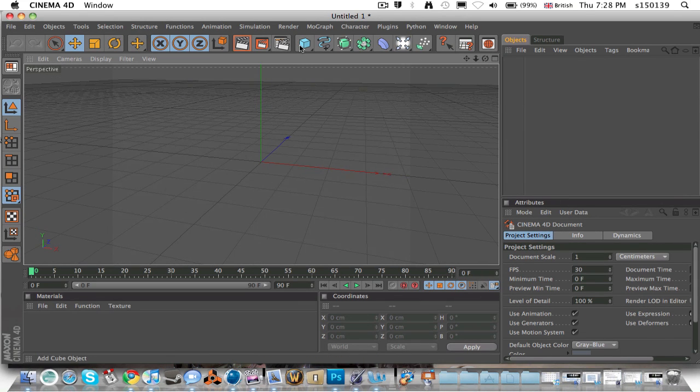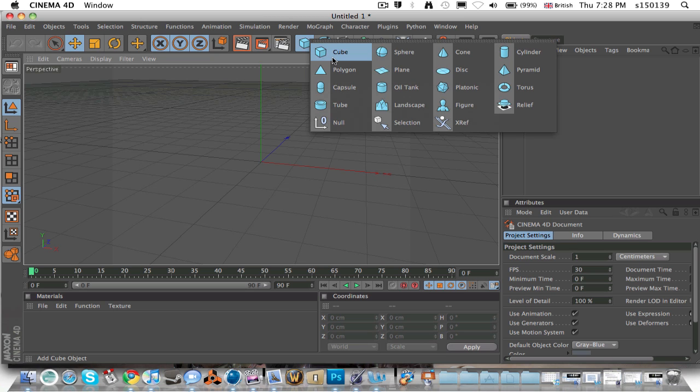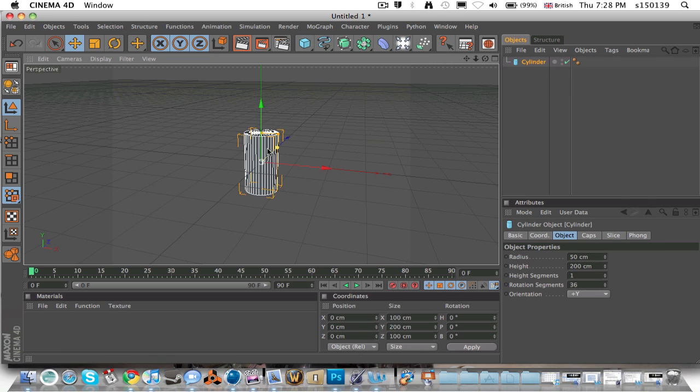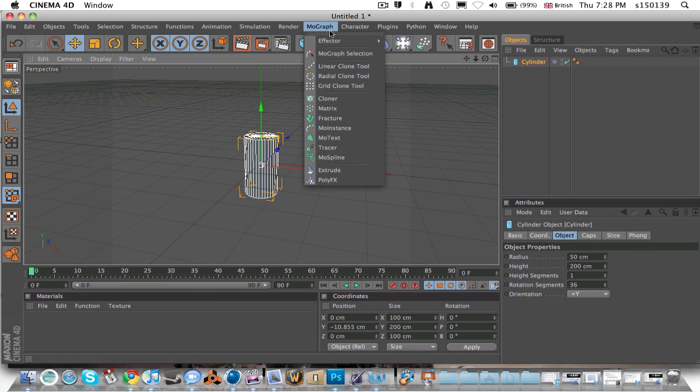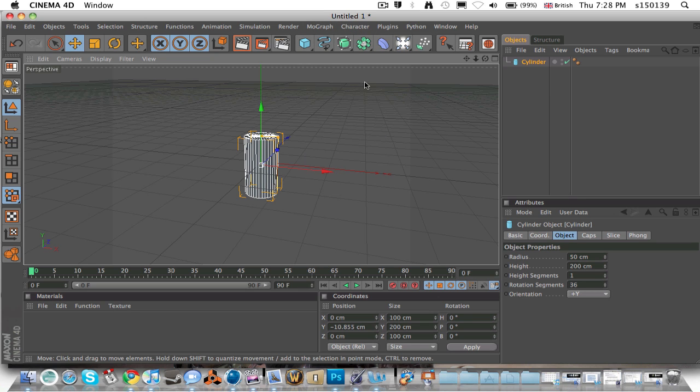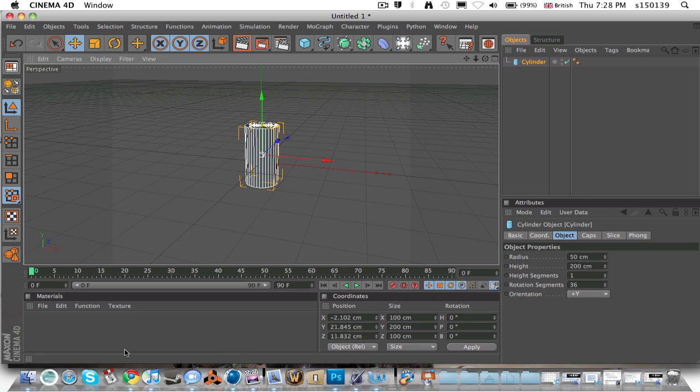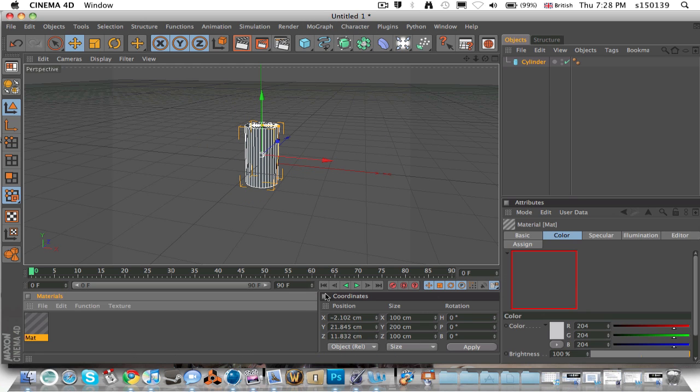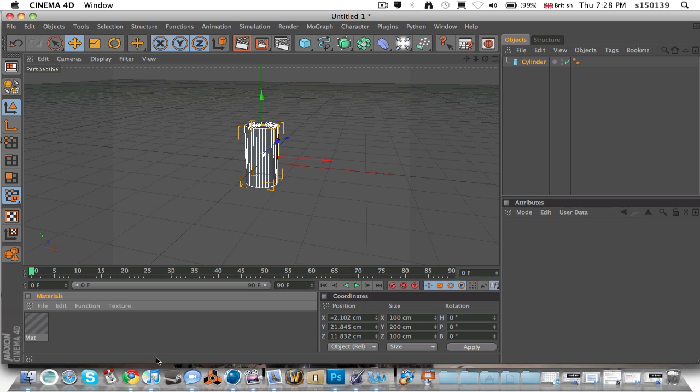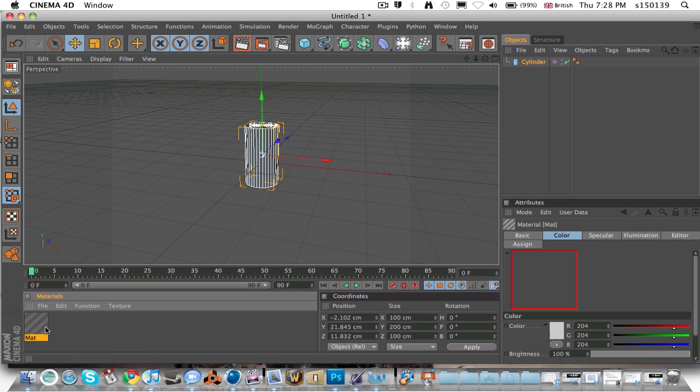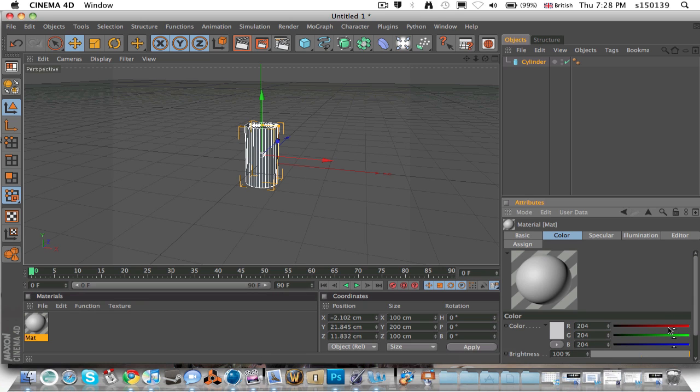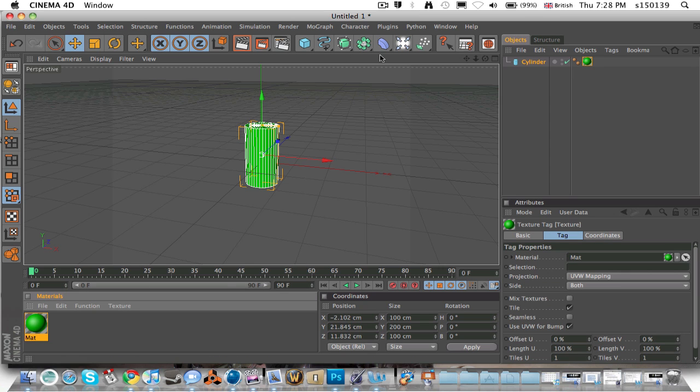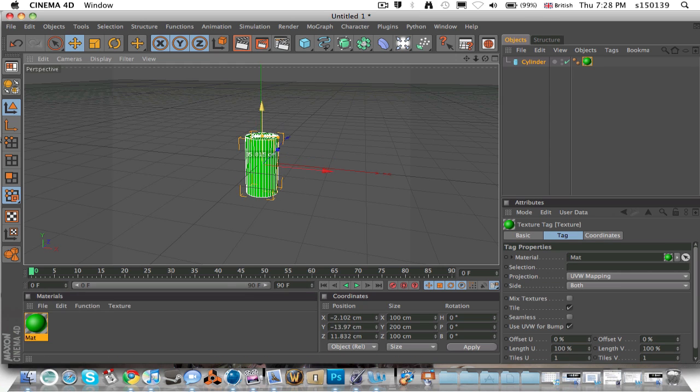Let's start by getting a cube. You know what, let's go for a cylinder. I like cylinders. Yeah, just keep it like that. Now let's make a material, whatever we want to. I'm just going to do this quickly, so I'm going to make it lime green.